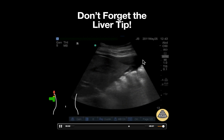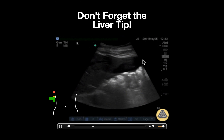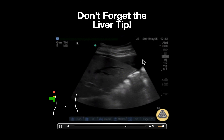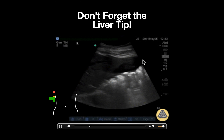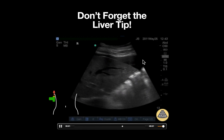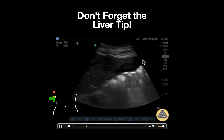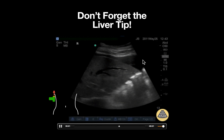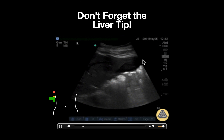However, this ultrasound finding could also be consistent with ascites in the proper setting. Clinical correlation is important when interpreting this free intra-abdominal fluid.